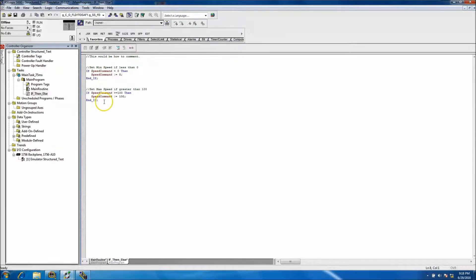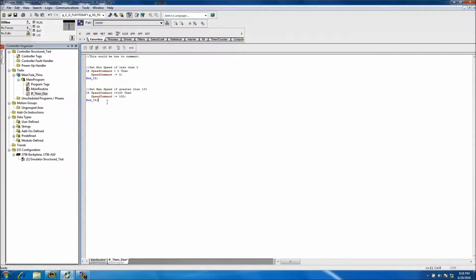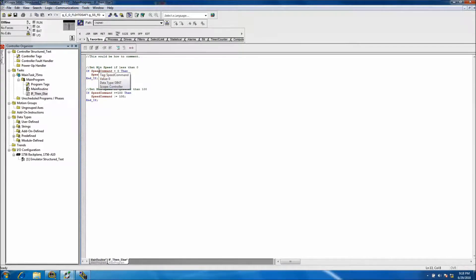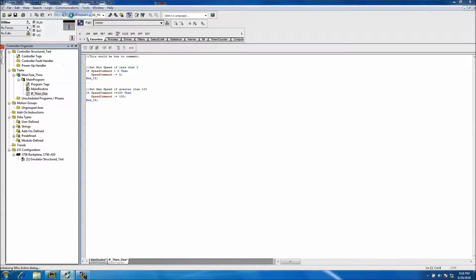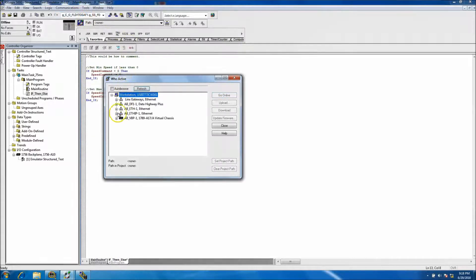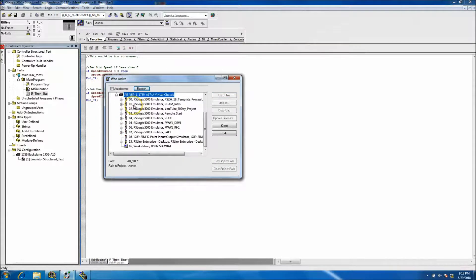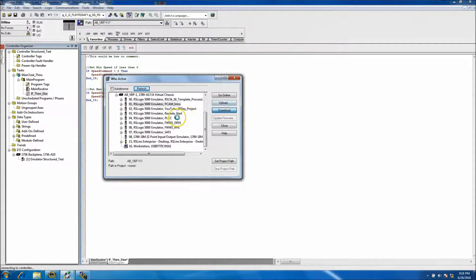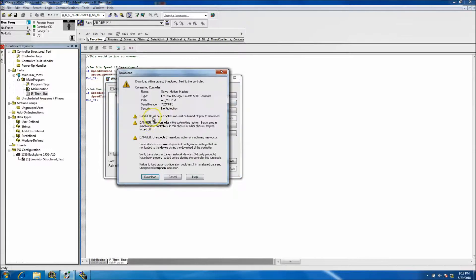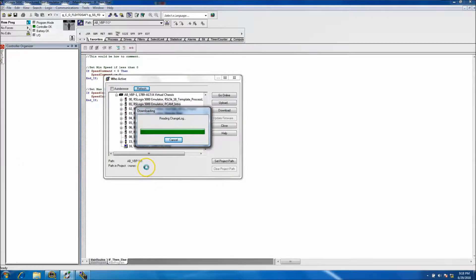Okay, so now that's done. To recap, all we did was create a tag and this tag is a dent. At this point, I'll tell you what, we'll go ahead and download. We'll do who active, we'll download to our processor, which we are in processor one.